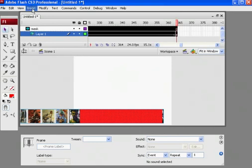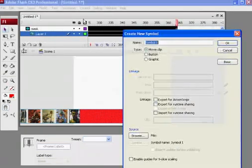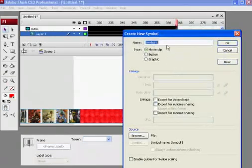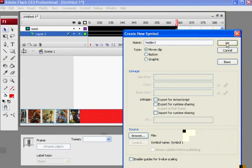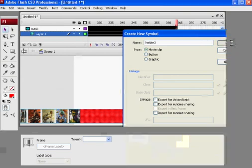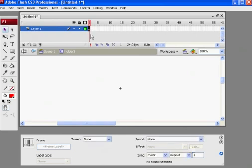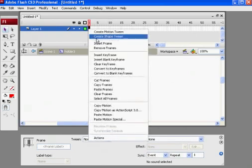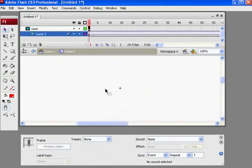And now I can say insert new symbol, movie clip, and this will be holder three, I believe. Click okay, and there it is. And now what I can do is just select that first keyframe on layer one, right click, and paste frames, and then the whole thing paste right into this movie clip.